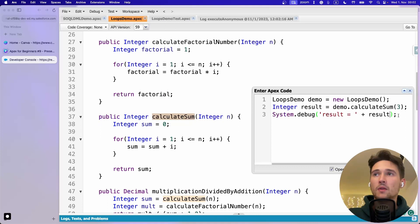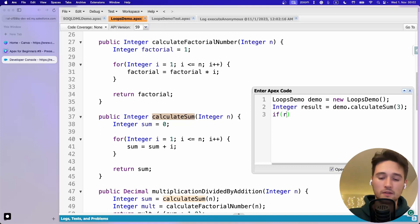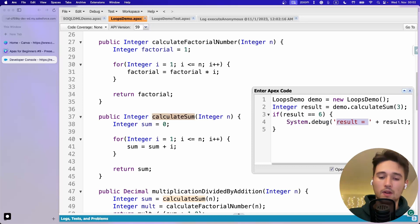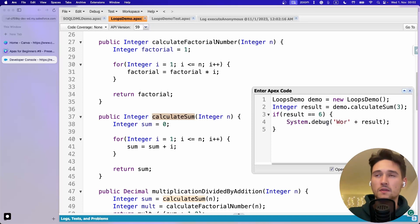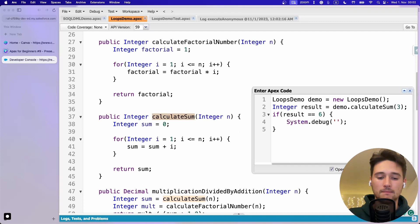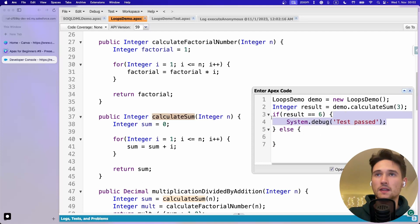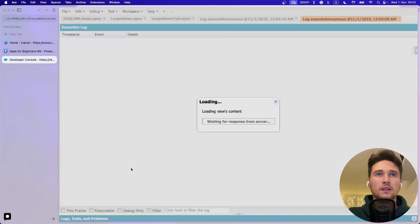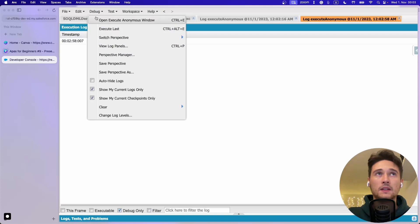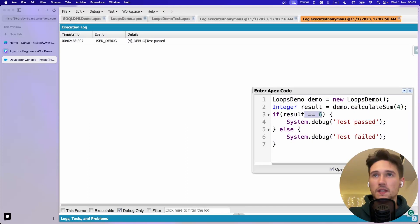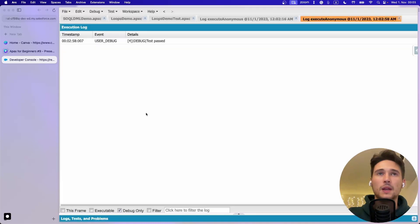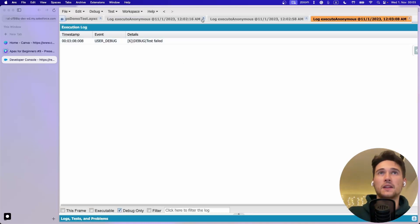The next step is instead of just displaying, we can say: if result equals 6 then output 'test passed', else output 'test failed.' Let's execute it - we see 'test passed.' Now if we pass 4 instead, this condition won't be true anymore. We execute and see 'test failed.'